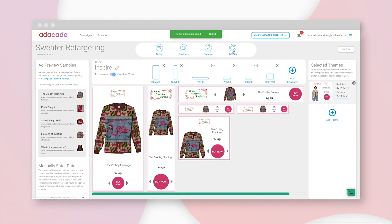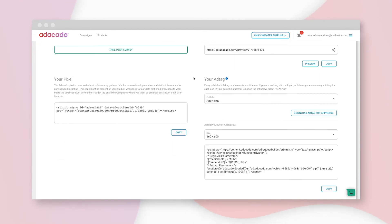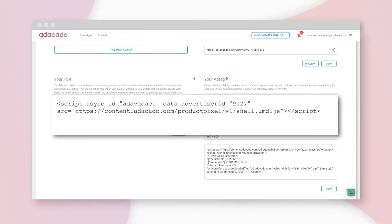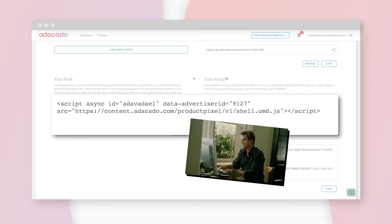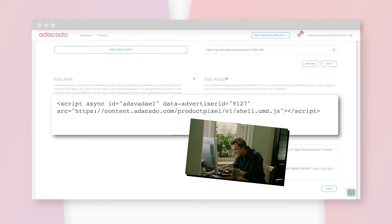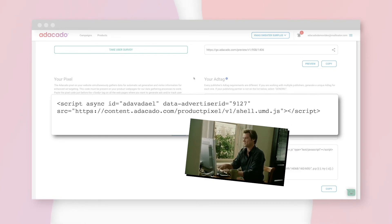Now things start to get a little technical here, but don't worry, we're almost done. This is the pixel. This is the code that tracks which users are looking at which products on my website. I'll send it off to the team that manages my website and ask that they place it before the closing body tag on each of my product pages.